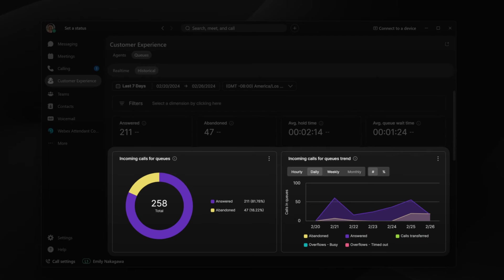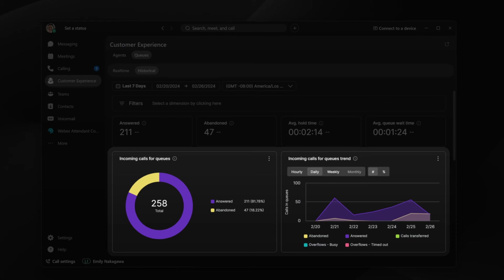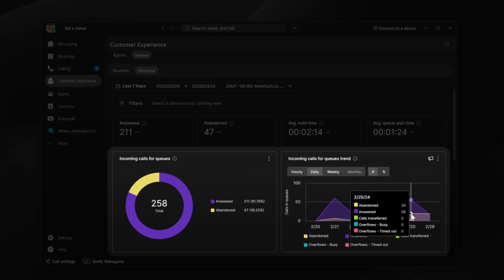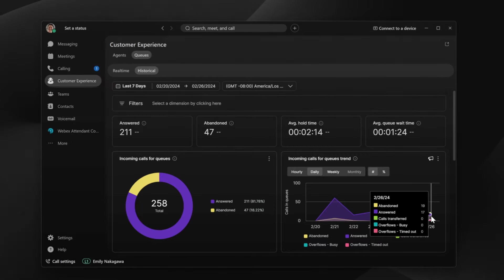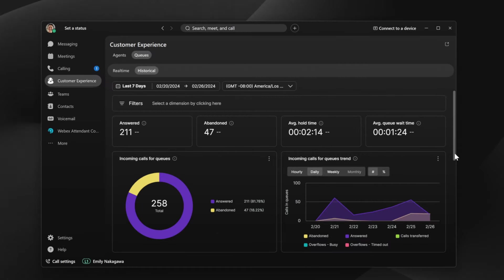Below, supervisors quickly see trends through graphs. Emily sees that there are a large number of abandoned calls. She then takes a look at the Historical Trends chart and sees that many of these calls occurred around the same time. This enables Emily to make data-driven decisions like increasing staffing for this time period in the future.